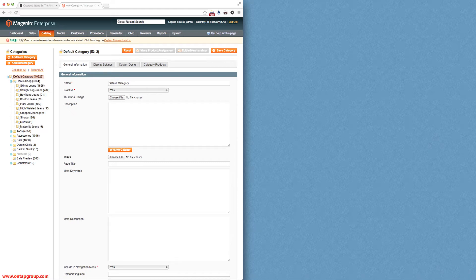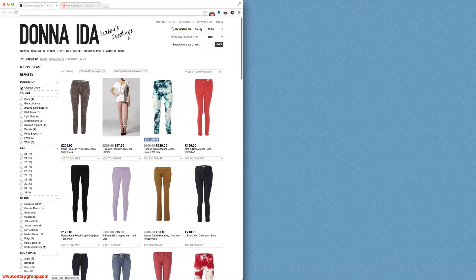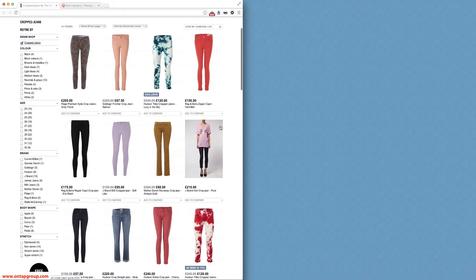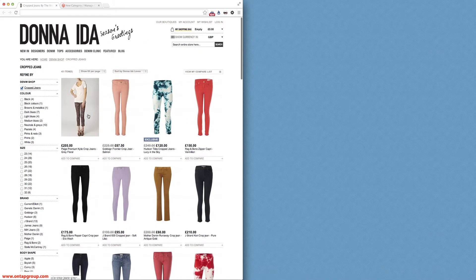We're here to have a look at ONTAP's visual merchandiser extension for Magento. This extension enables a front-end category, like the one we're seeing at the moment, to be merchandised with a drag-and-drop interface.